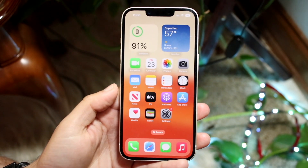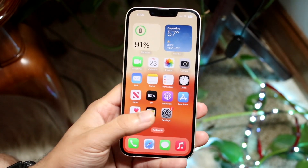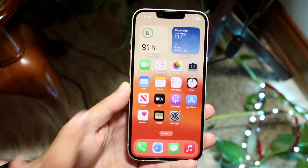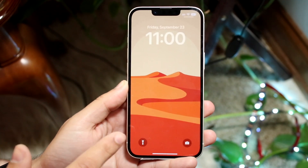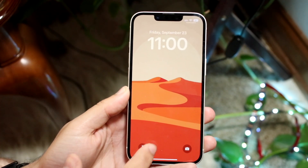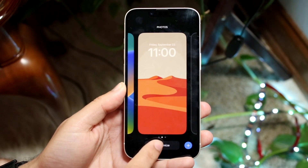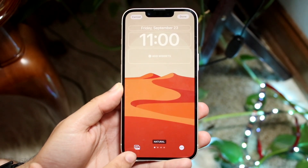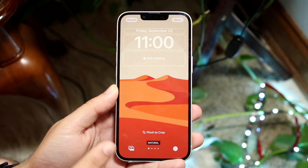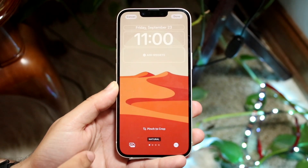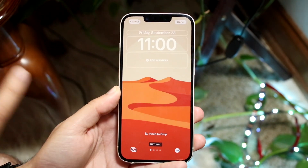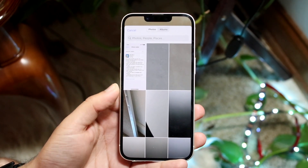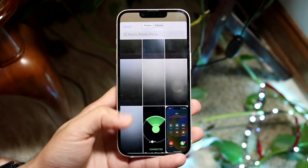If you swipe up, it changes up a little bit, so you're able to customize it further. Now, if you want to change this wallpaper again, hold it down, click 'Customize,' and you'll see a little photo icon in the bottom left corner. If you want to change the specific wallpaper photo instead of adding a new one, click that bottom left corner icon and choose your wallpaper again.